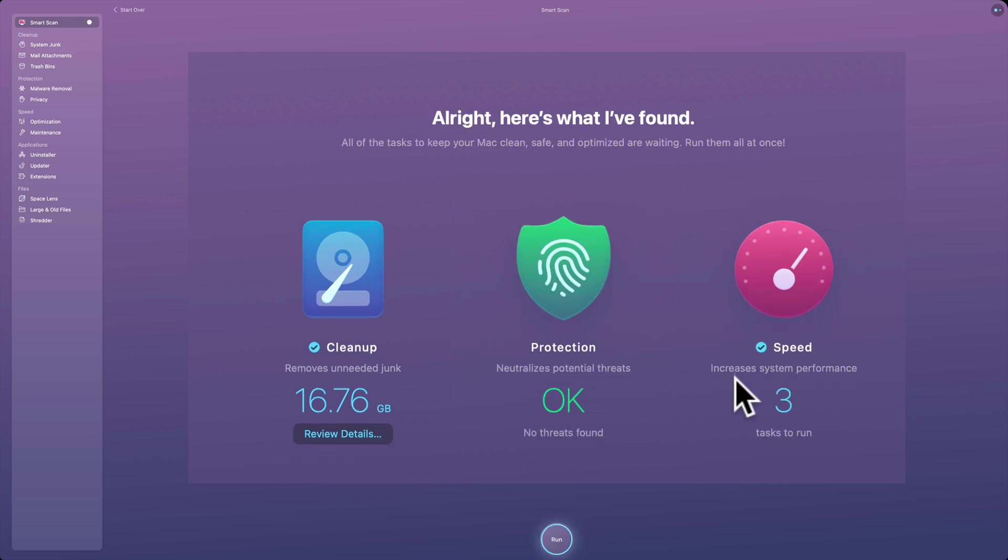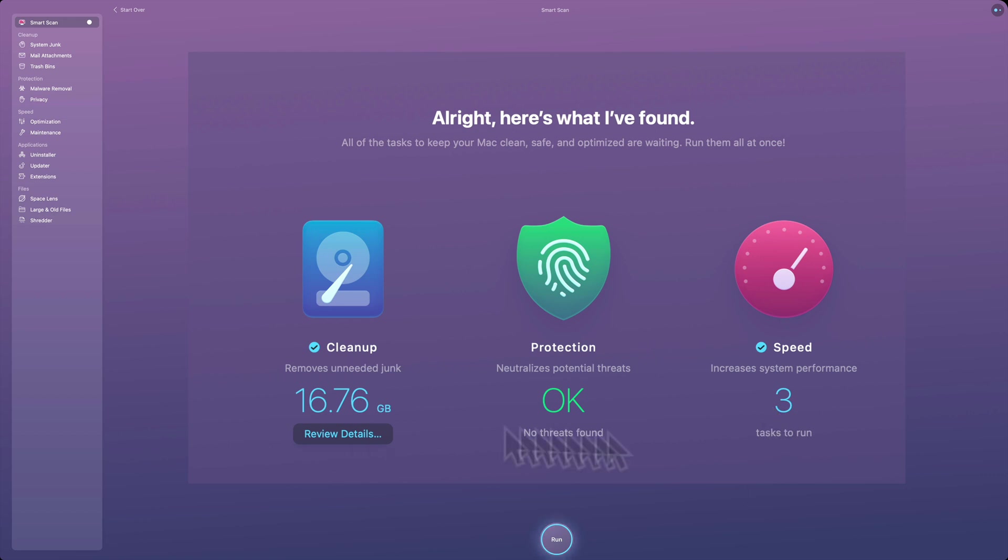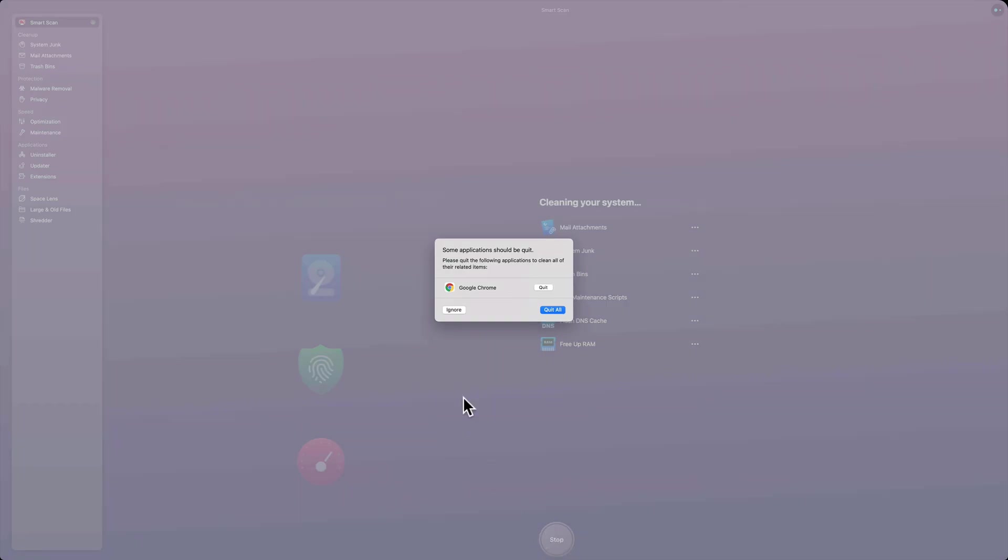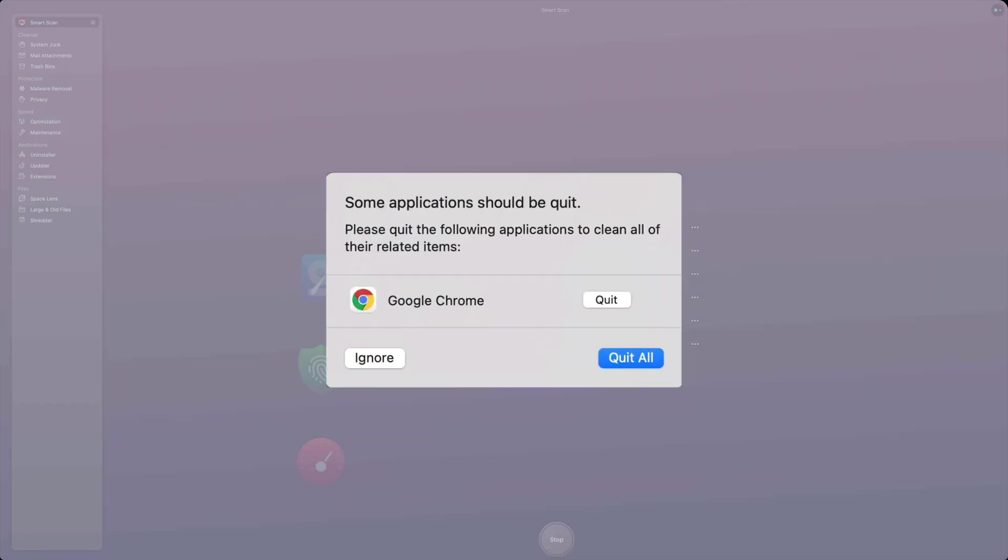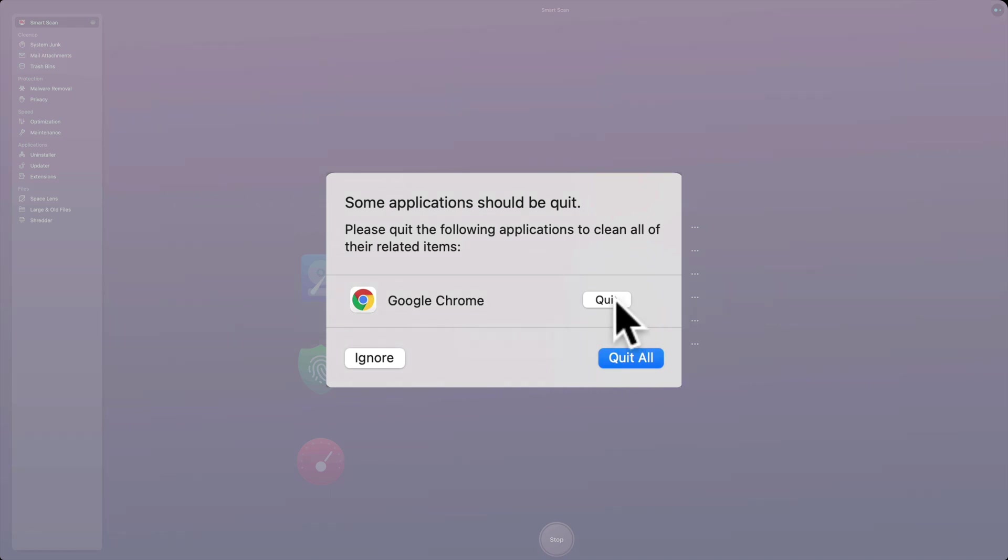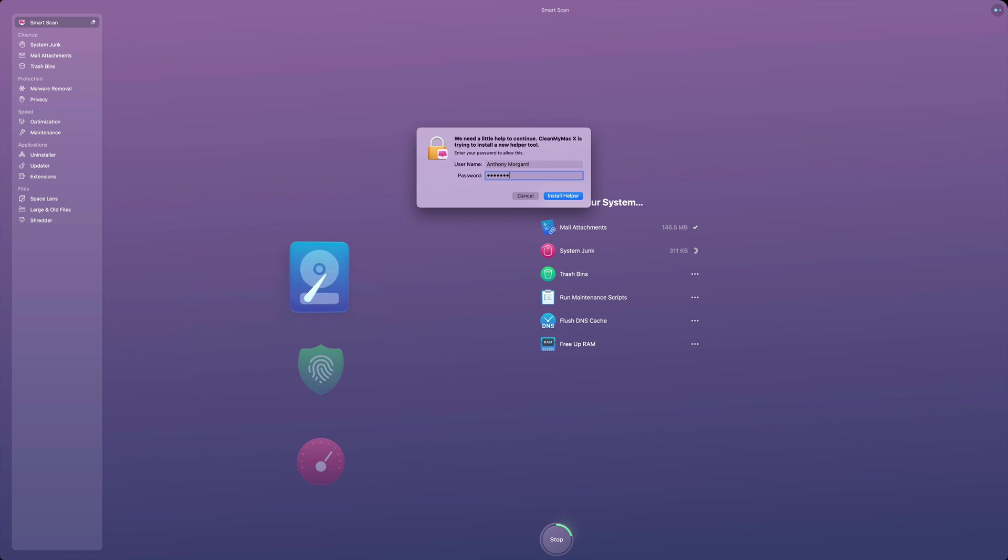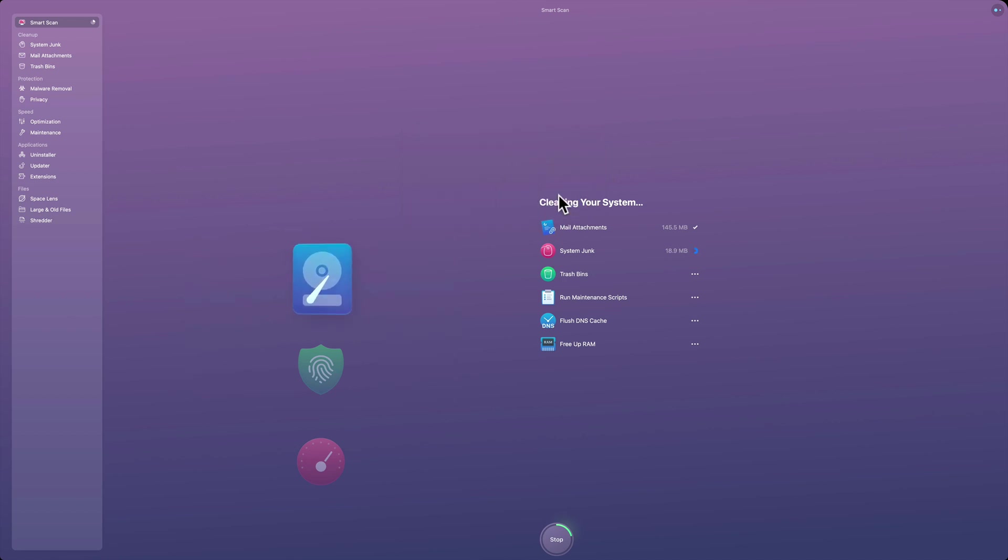After it does this, it will move on to speed. It does that really quick, as you could see. And it finds there's three tasks to run to speed up my system. And then when I'm satisfied with everything, I just click run. And then when I click run, it will tell me I need to quit your browsers. I have Google Chrome open. So I'm going to close that. Just click quit. And then it will go through. And then it's going to ask me for my system password. So type in your system password so it will allow it to make changes.